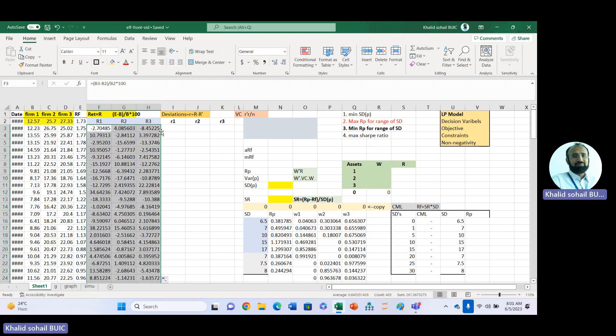We have these returns. In Efficient Frontier we need the portfolio return and portfolio risk. We use the matrix multiplication function. Portfolio risk can be calculated with the formula: transpose of weights multiplied by the variance-covariance matrix multiplied by weights. We first calculate deviations, then transpose them and multiply by the deviations divided by number of observations.